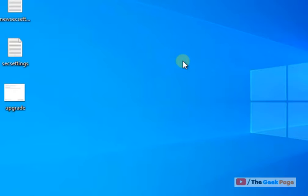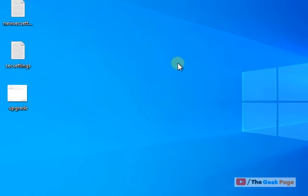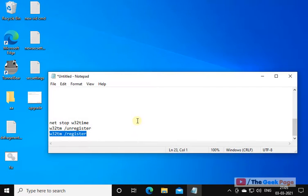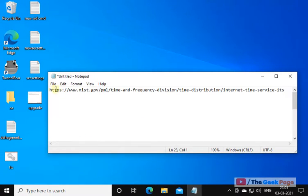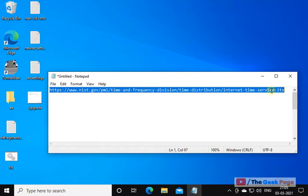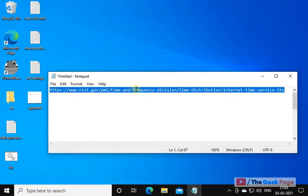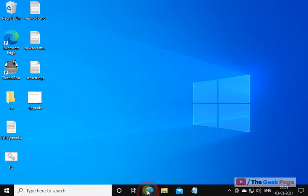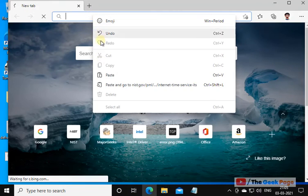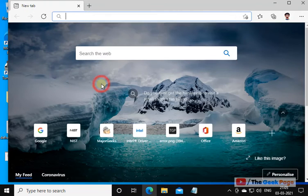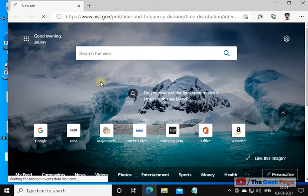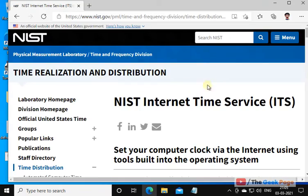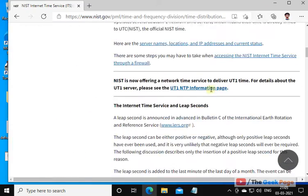Now if the problem is still there, let's move to the last method and that is we have to go to this link from nist.gov for downloading the internet time service. Open a browser of your choice and go to this link. I have posted this link in the description of the video below. You can directly copy the link from there.